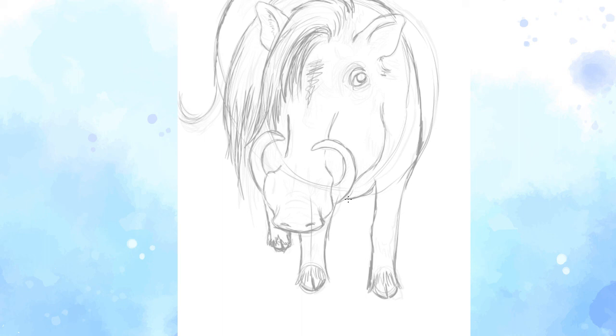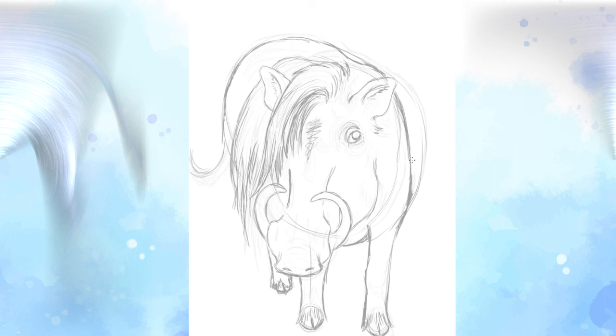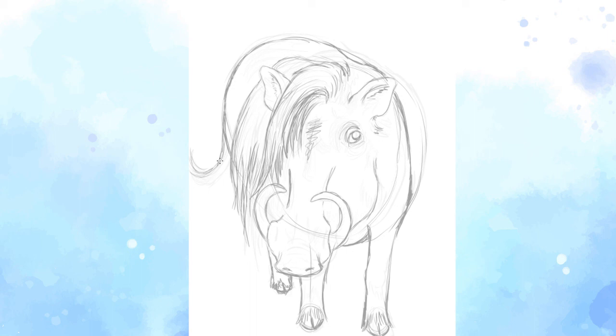And then finally, I'm just going to add a bit of a belly right here, finish that off. And what am I missing guys? There is something here that I am missing, it's a very important feature for the warthogs. That's right, I'm missing the tail. So I want to finish up the tail now.